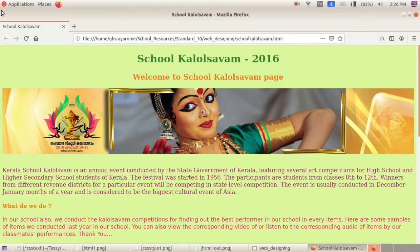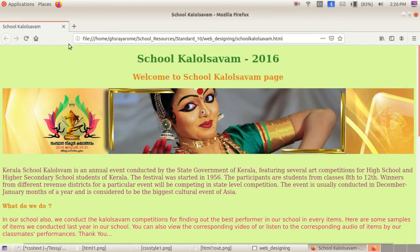Hi children, good afternoon. Welcome back to your ICT class. Today, let us start our Chapter 3, Attractive Web Design.